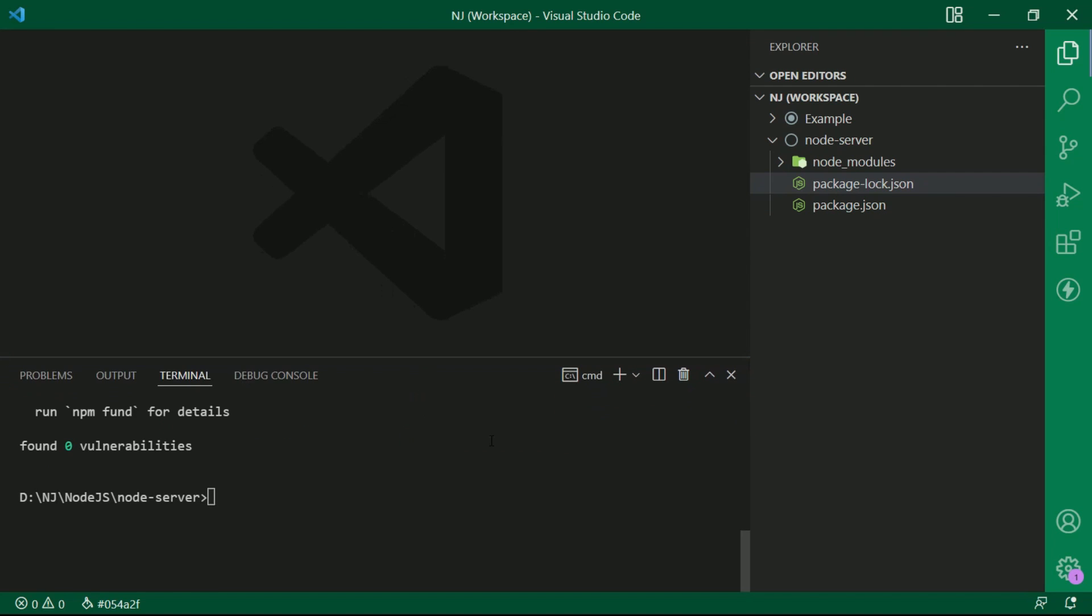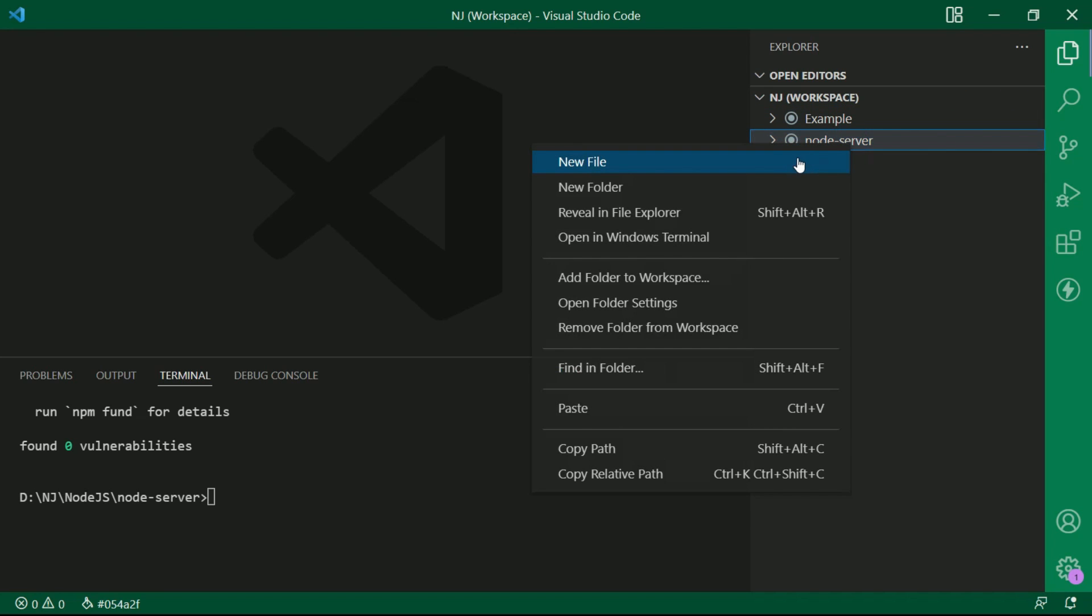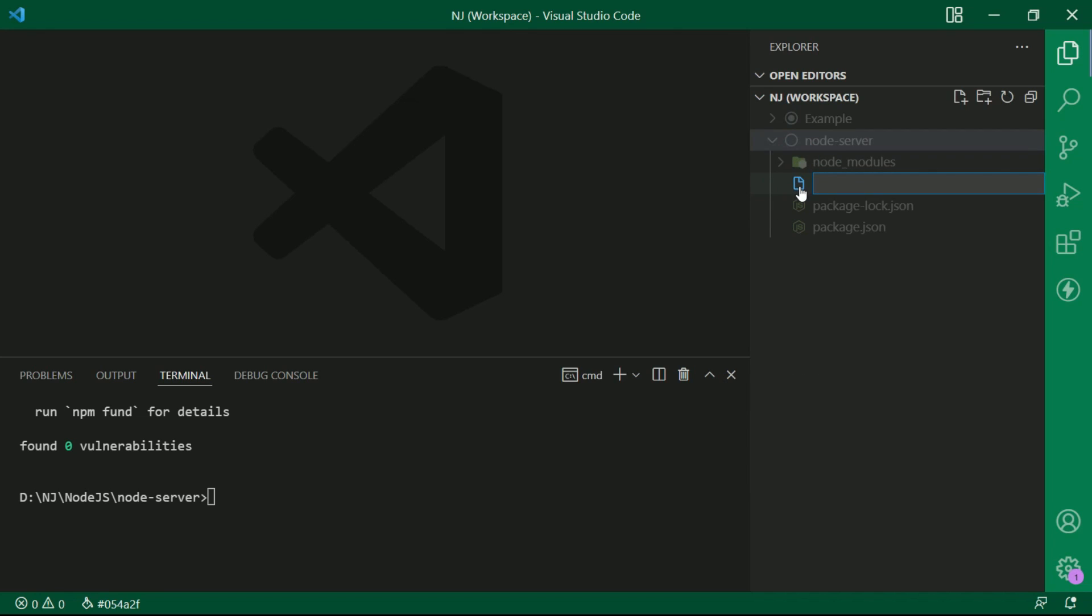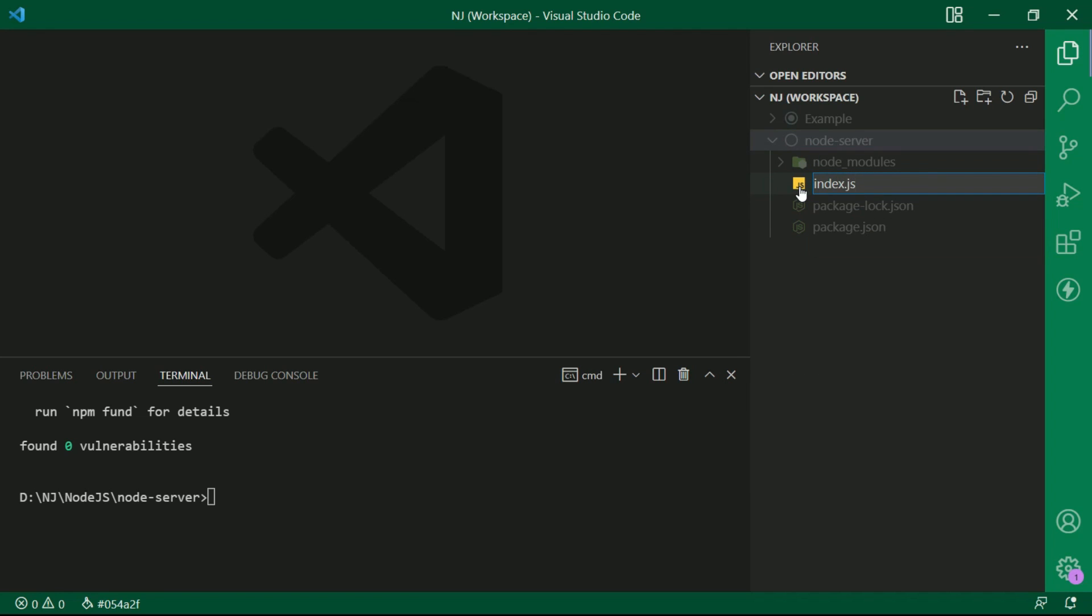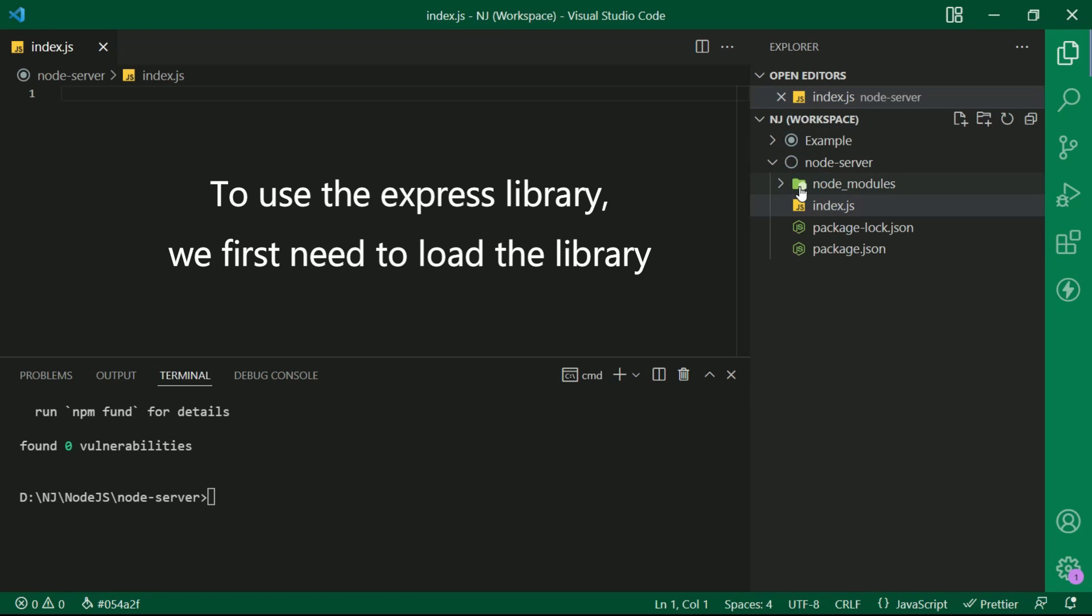Now the next step is to write the code, that is write the script which starts the web server. I will create a new file index.js in the root of this directory. Now to use the express library, we first need to load the library.